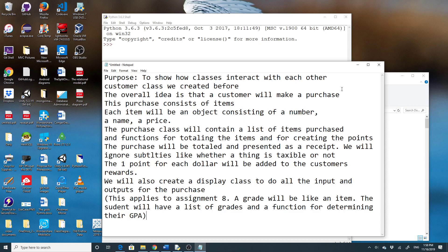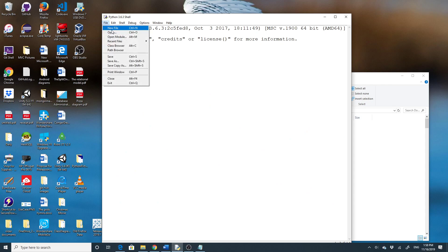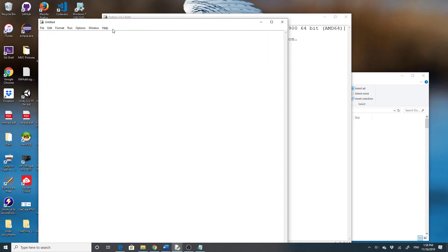This is similar to assignment eight — a grade is going to be like the item we create here, the student will have a list of grades and a function for determining their GPA. So I have this, and I'm going to do File > New File.